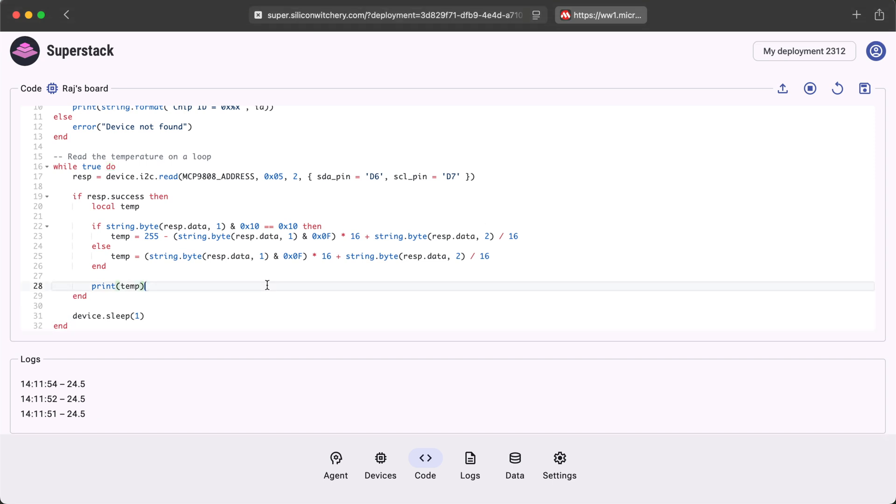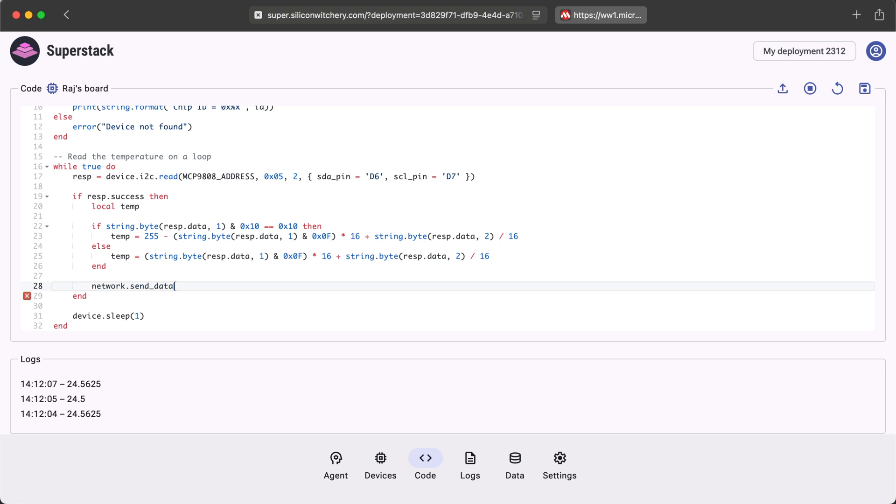Now, rather than just printing the temperature, let's send it back as data to the data tab. This can then be used by the AI agent later on. We can replace this line with network.send data. Here you can enter key pairs and these become JSON.